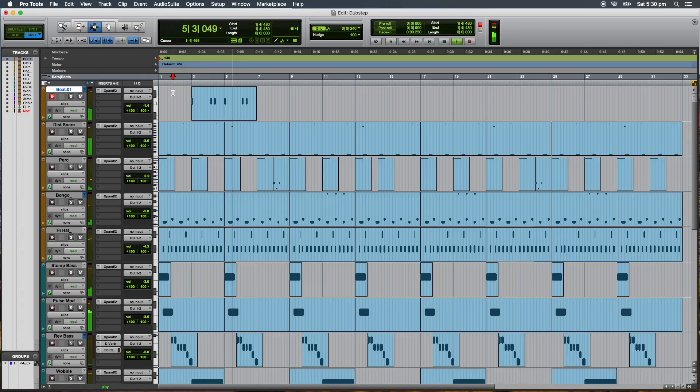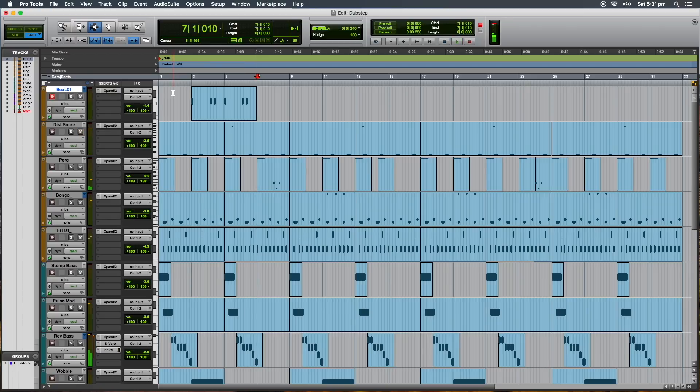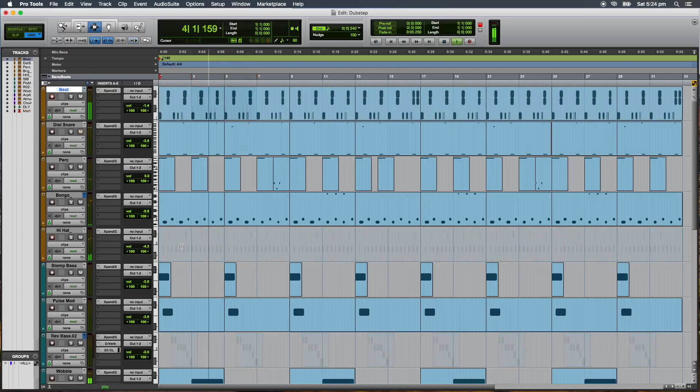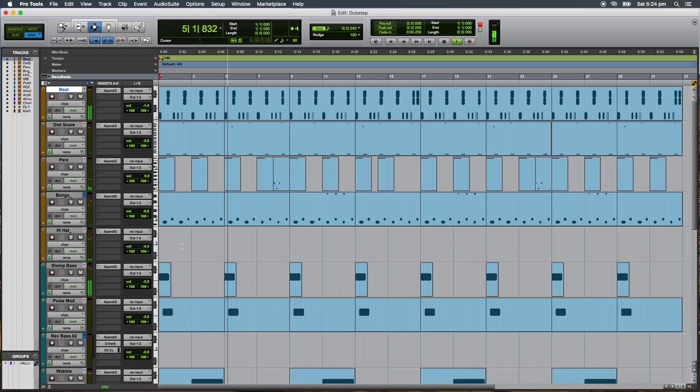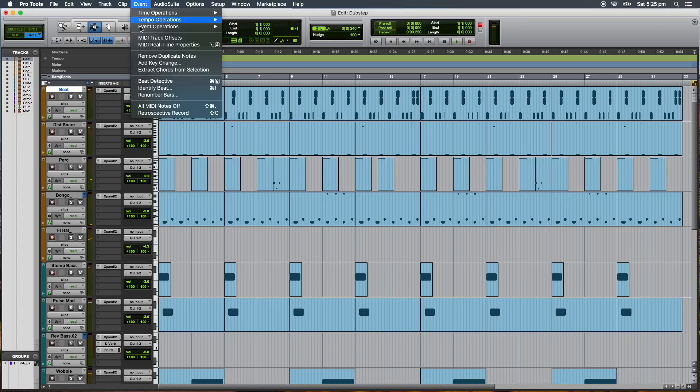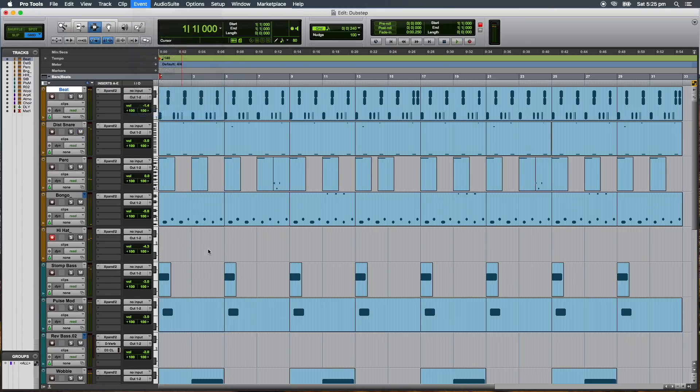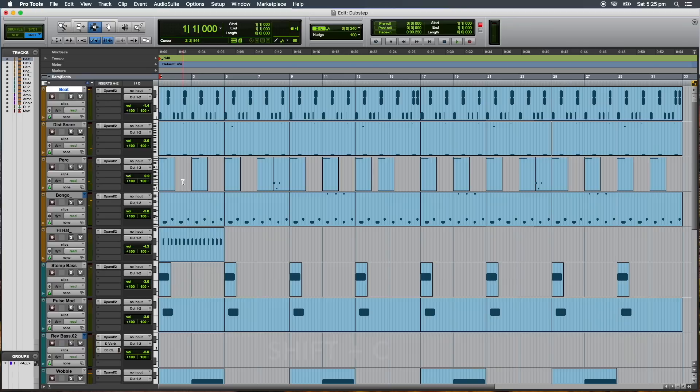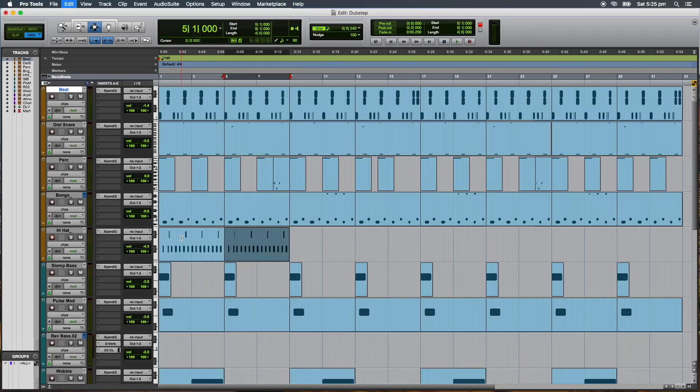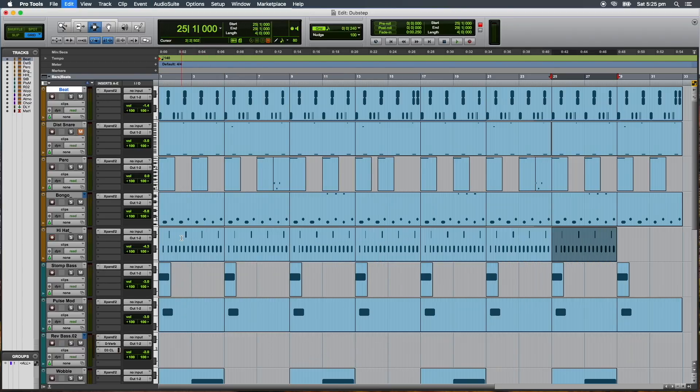During playback, Pro Tools will go into a listen mode anytime a MIDI track or instrument track is record enabled but not actually recording. When you stop playing, simply navigate to the events menu or use the shortcut Shift C and Pro Tools will add the performance into the timeline.